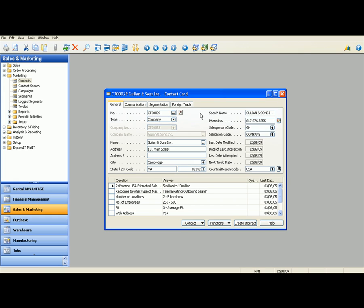As you can see, all the necessary information on the contact card, like your name, address, telephone number, as well as the salesperson code that's associated with this current contact. The salesperson code is going to be the salesperson that's assigned to this company during the entire sales process.